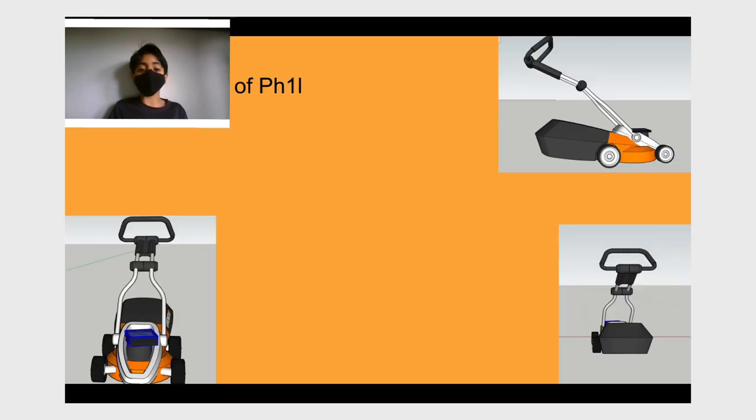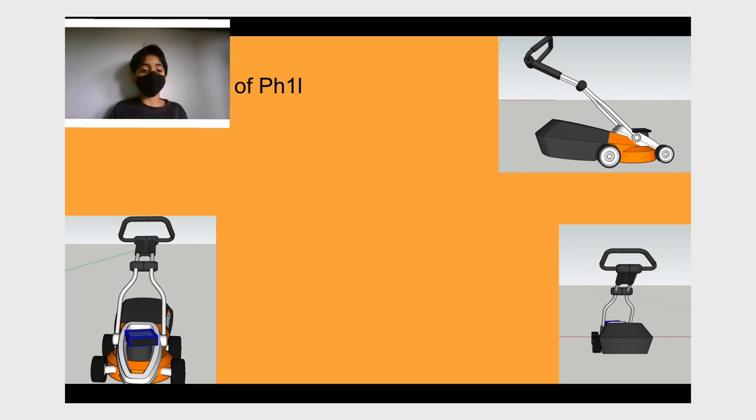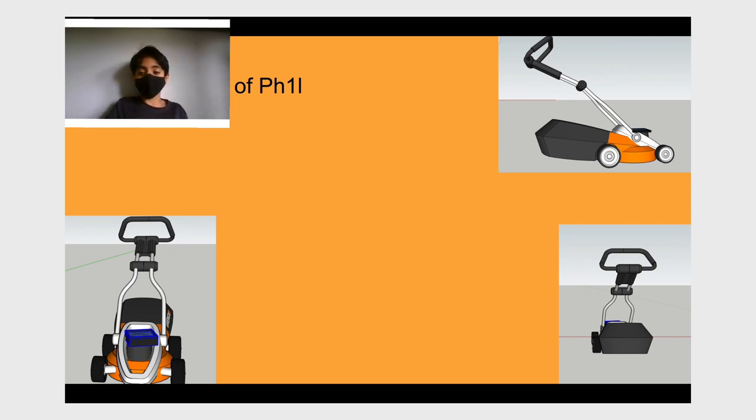Our invention solves this problem because when running on solar panels, the lawnmower doesn't use fuel or electricity. Just in case there is no sun, there is a solar battery to run. Thank you.